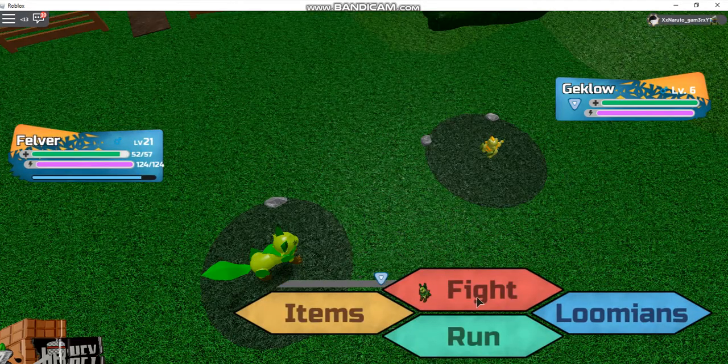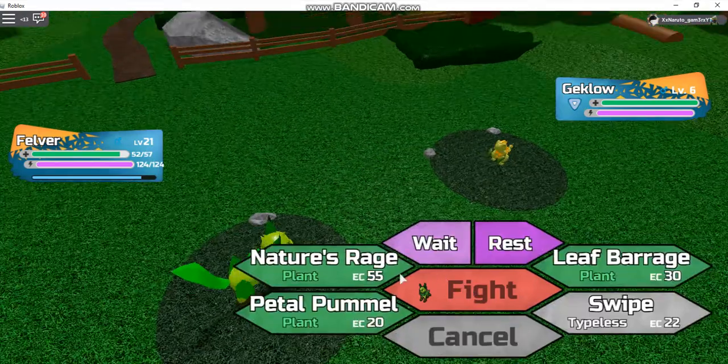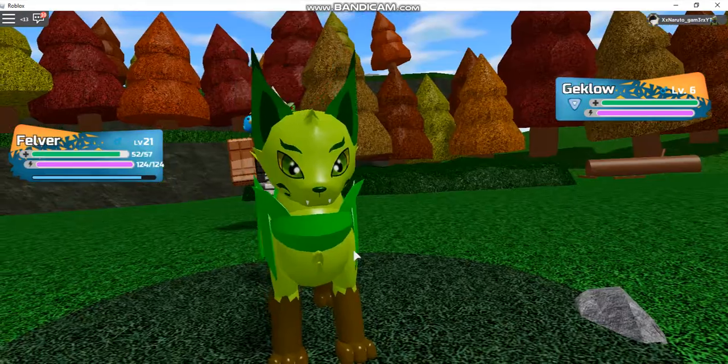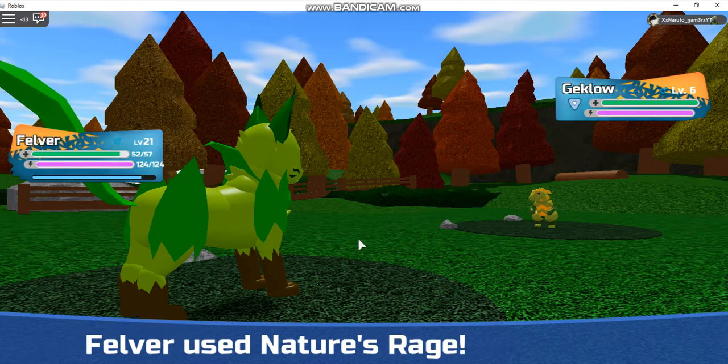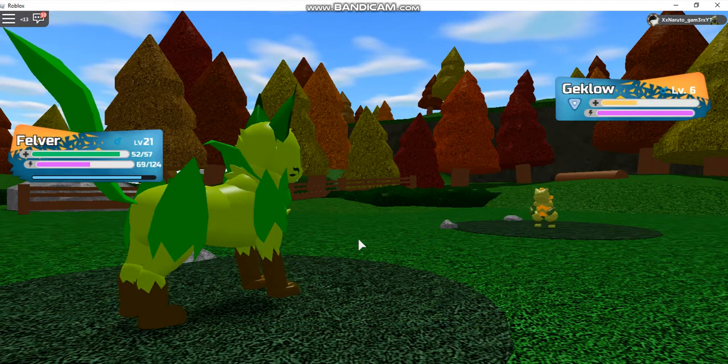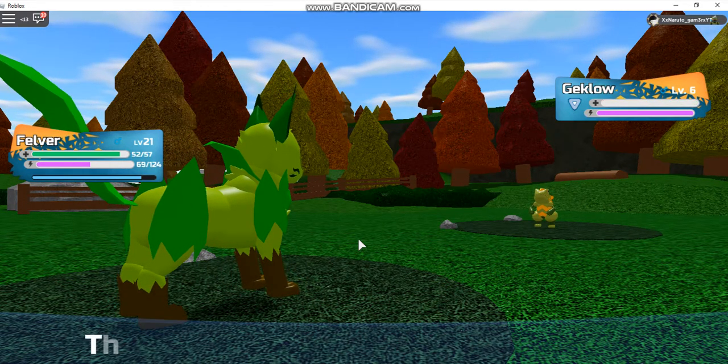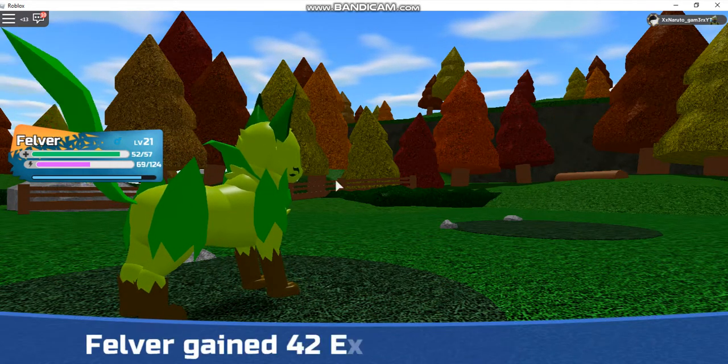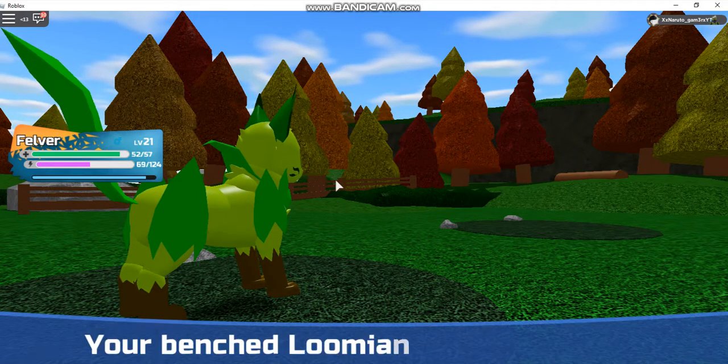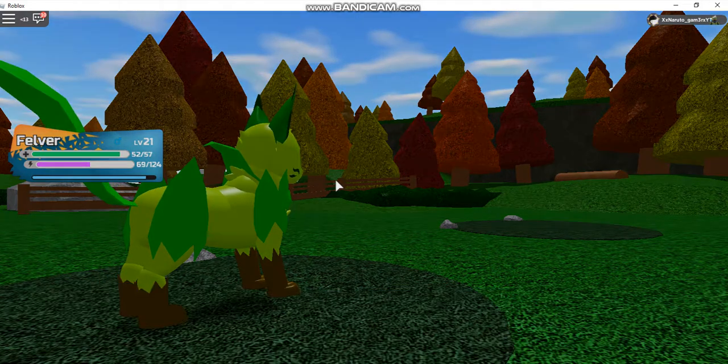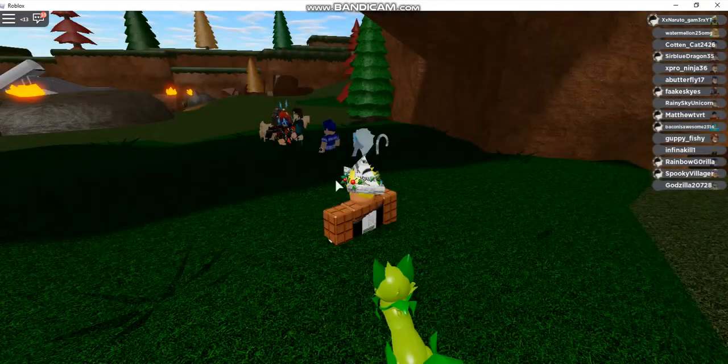Klemore. Felver will use Nature's Rage. The wild Geklo fainted. Felver gained experience, your Loomians gained experience from watching.